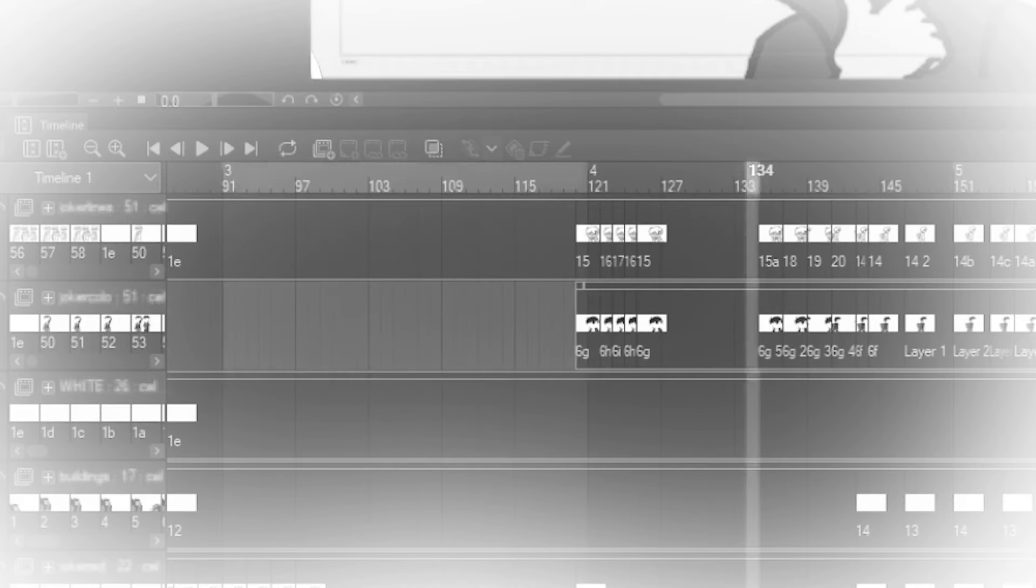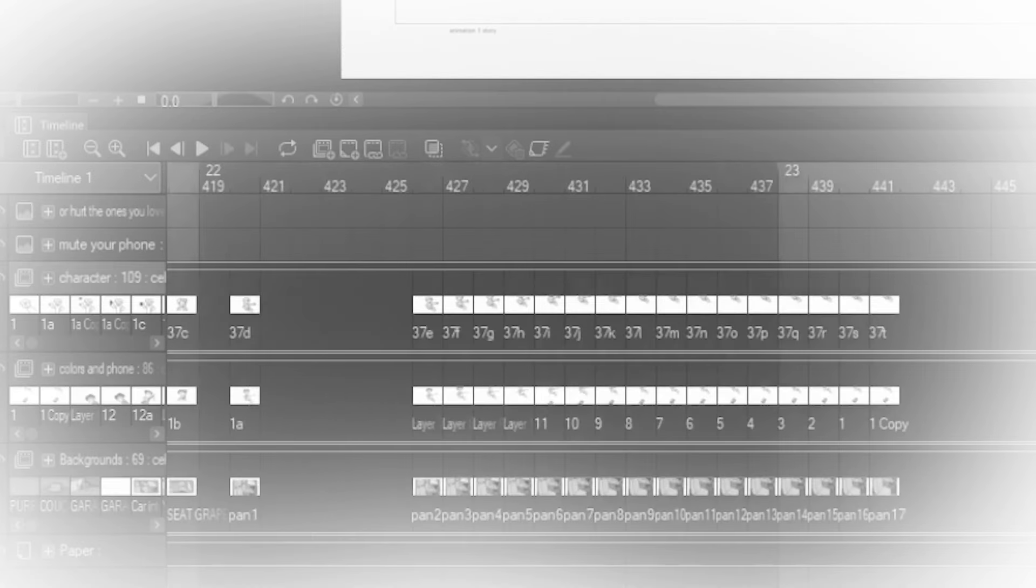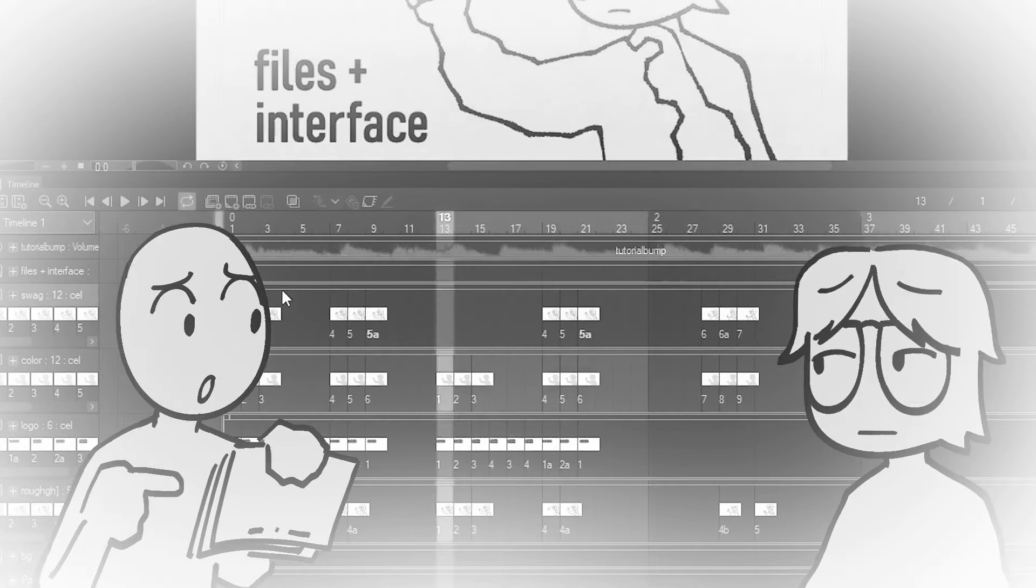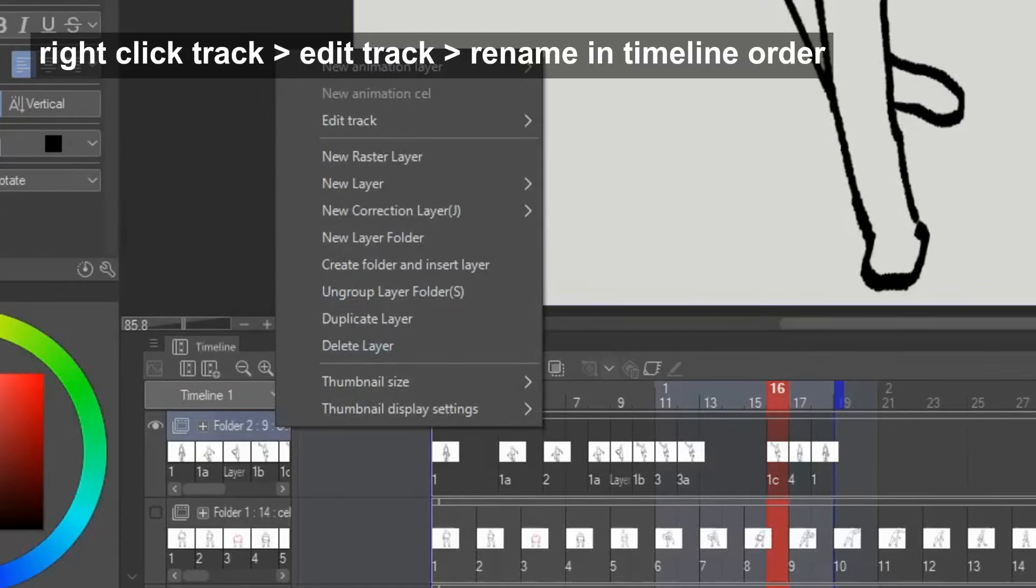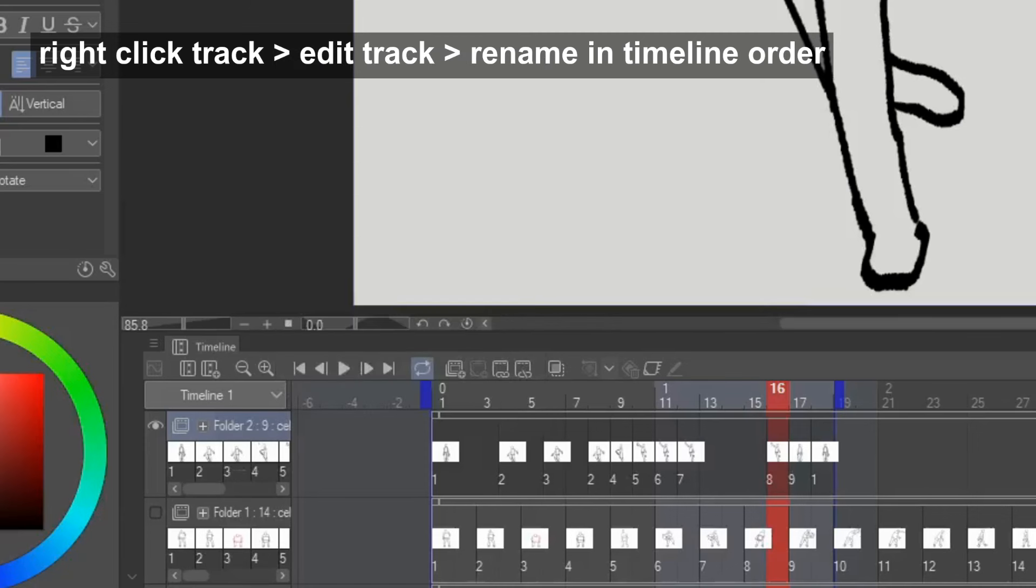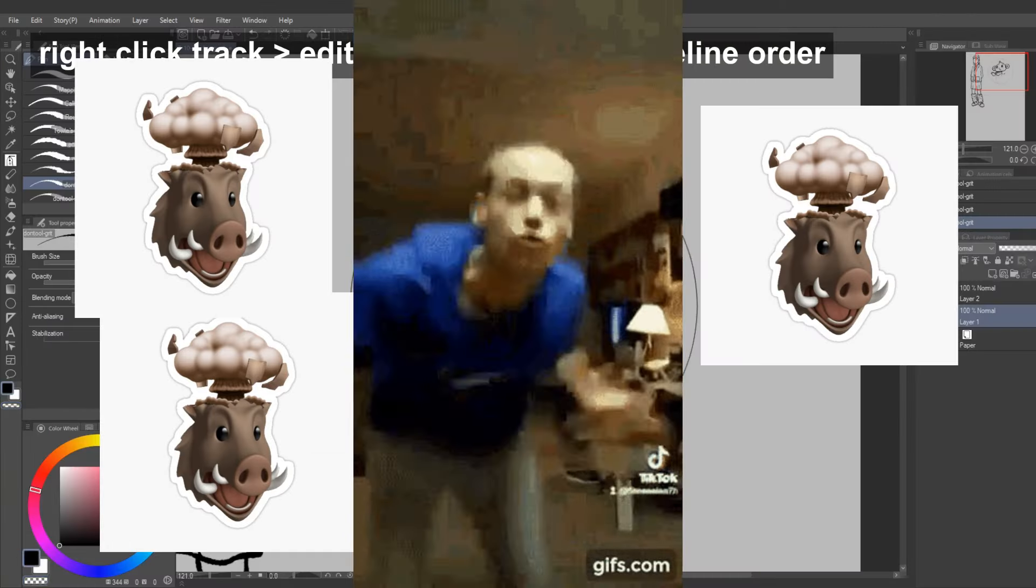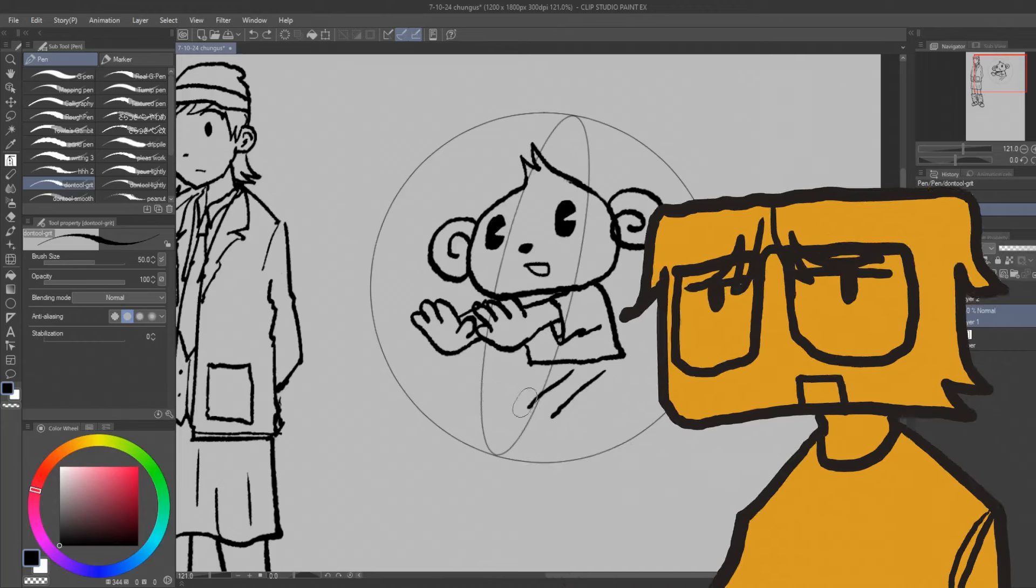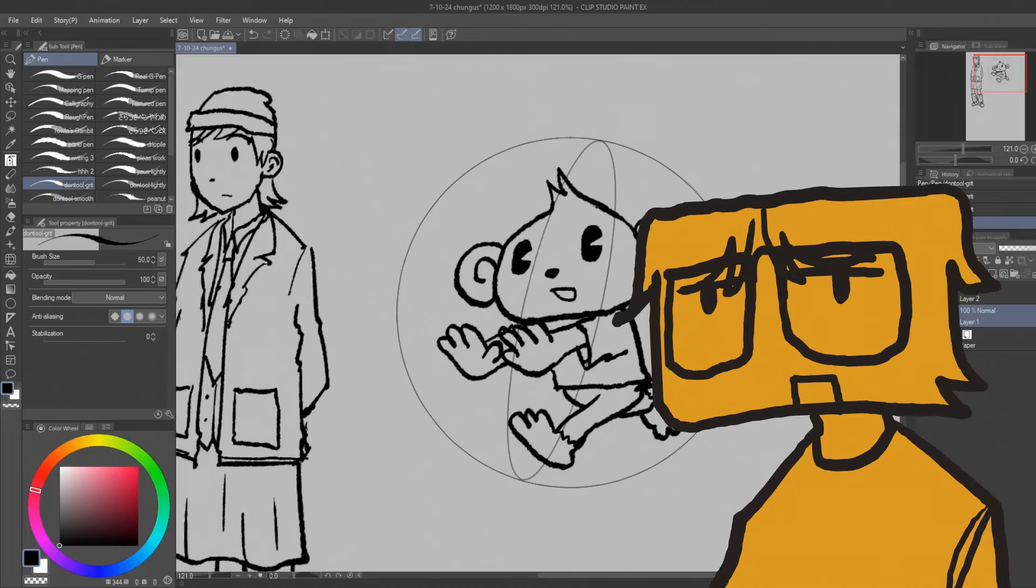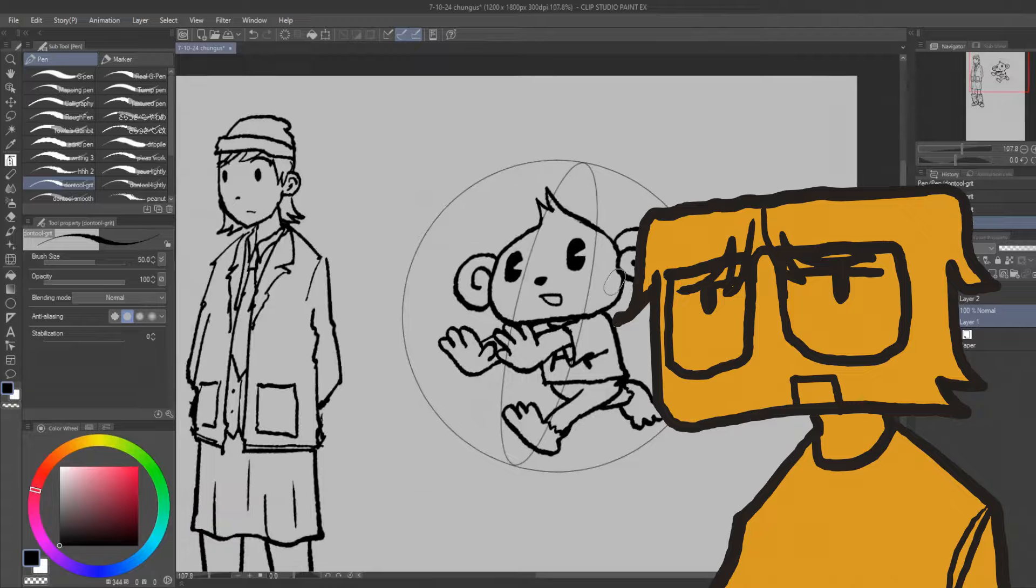And also check this out. In the first video I said that you should manage the names of the cells, because when you copy and duplicate and reorder them, the names get messy and stupid. But here, check this out. If you just go to the timeline, and then right click the track, and then go to edit track, and then rename in timeline order, it will rename them in the timeline order. I do this periodically while I animate, every so often when the cell names get really messy.